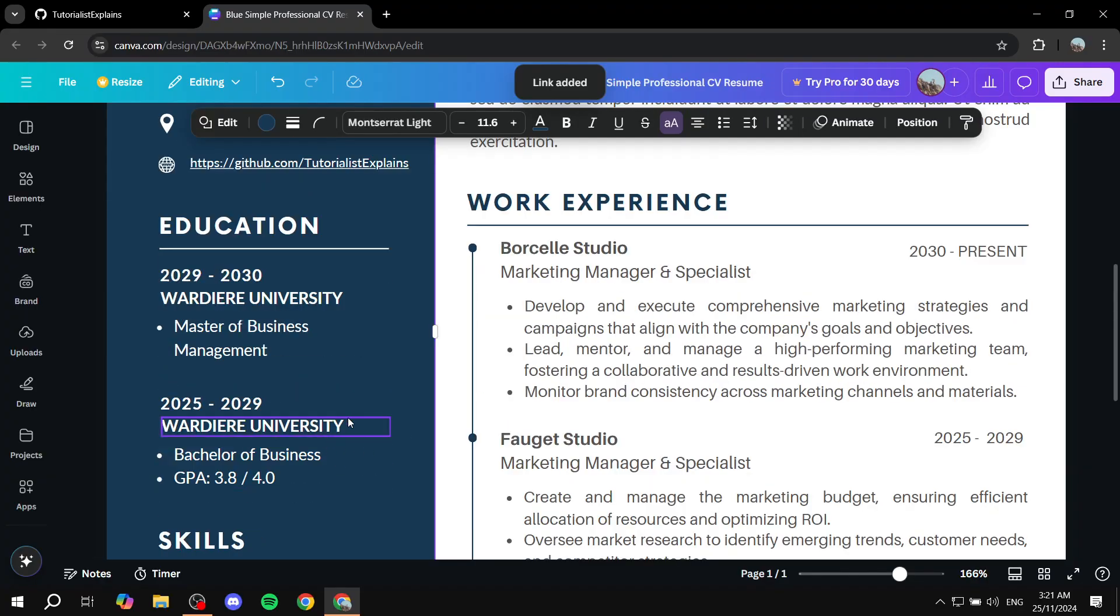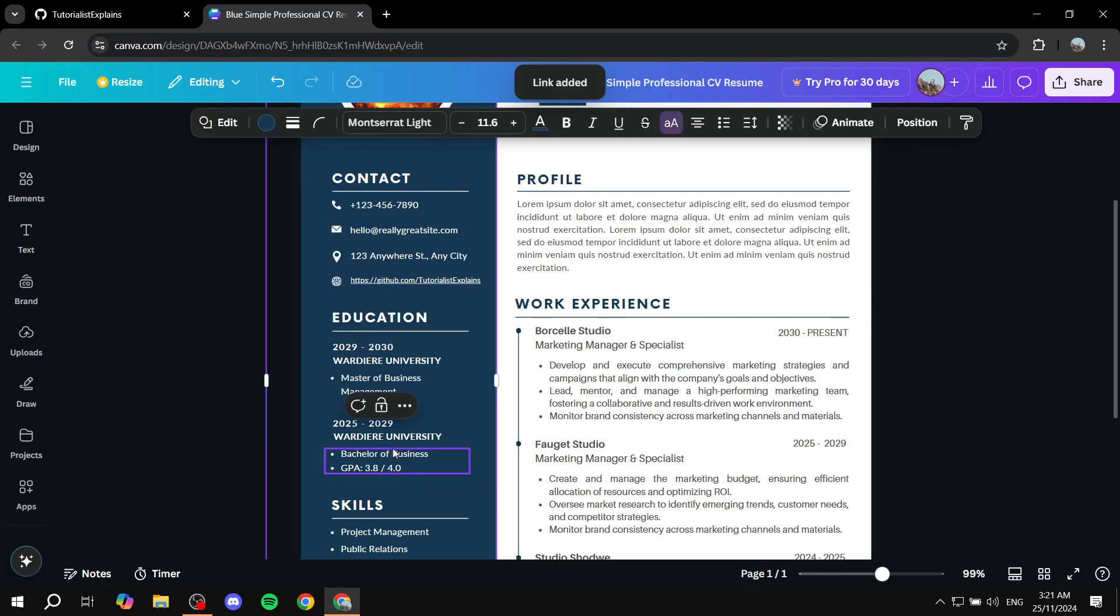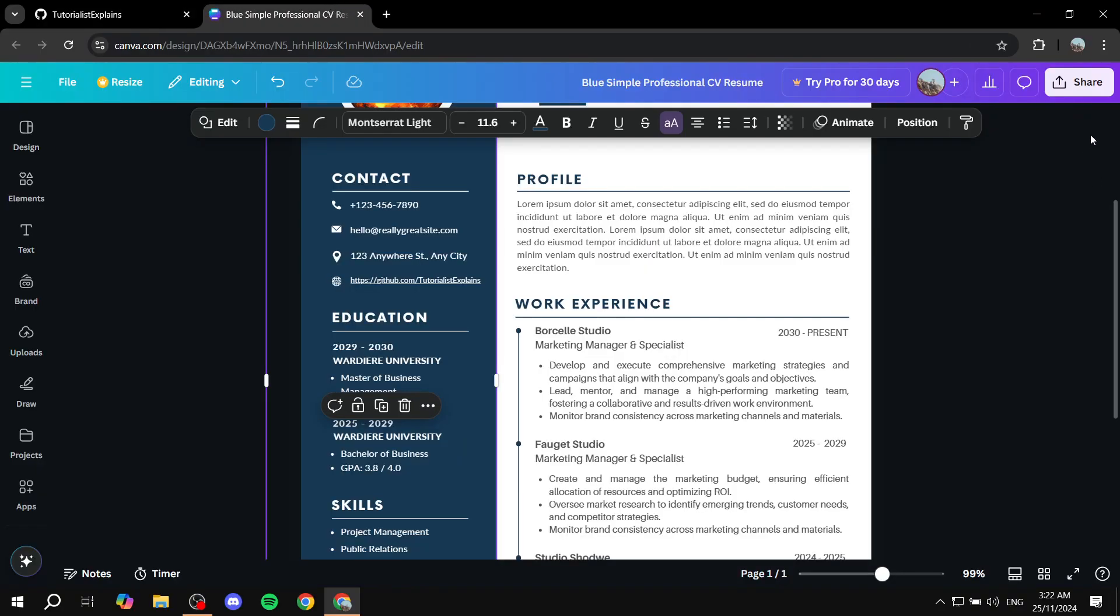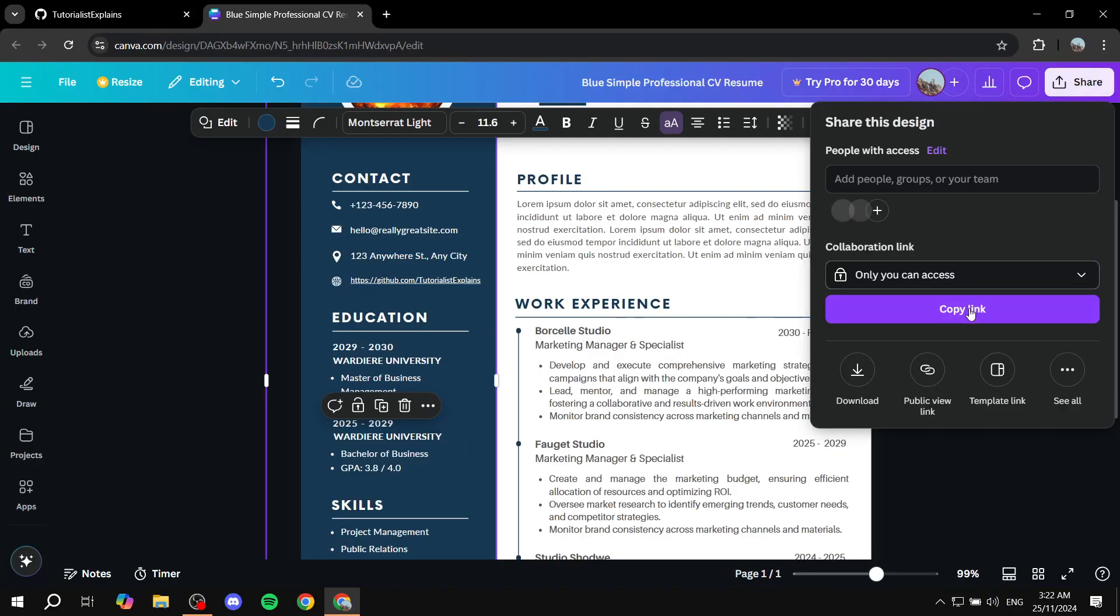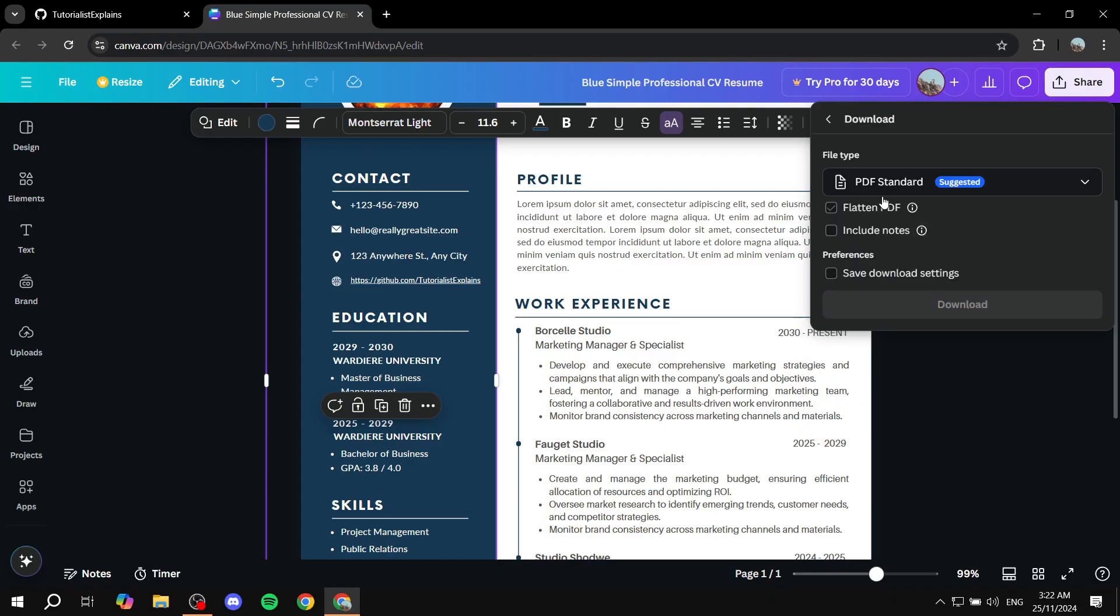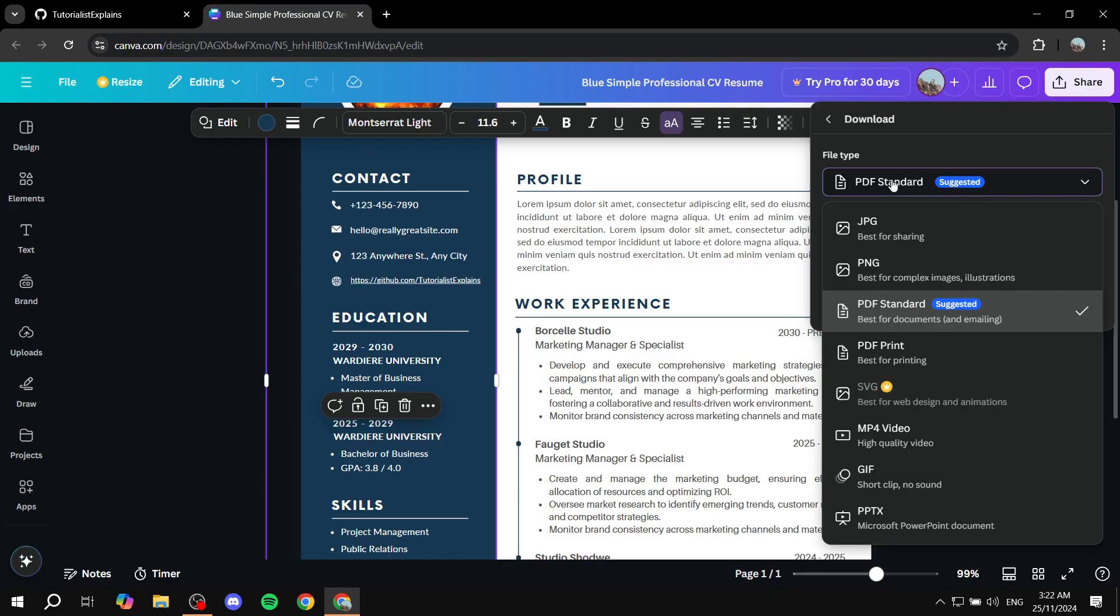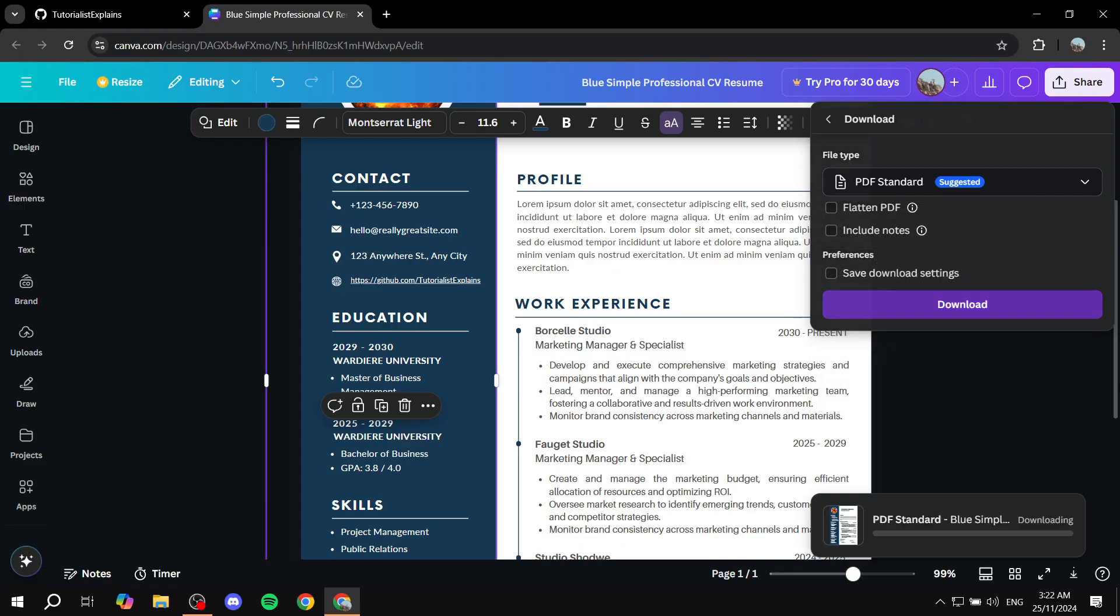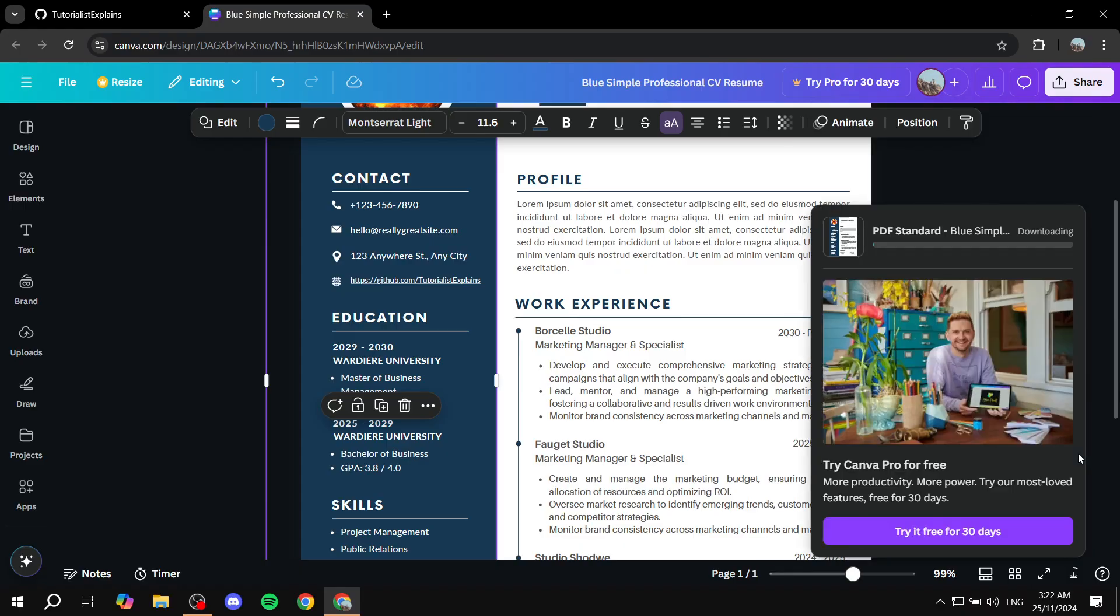So now this way, if you save it as a PDF, people will be able to click on this and it's actually going to take them to the GitHub profile. So just go ahead and click on share. Once you're done, click on download. Make sure it is PDF standard or PDF print, doesn't really make a difference. Download and you're good to go.